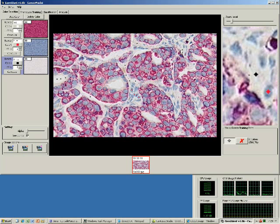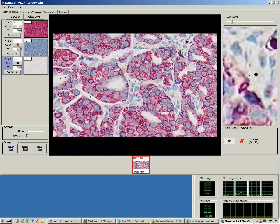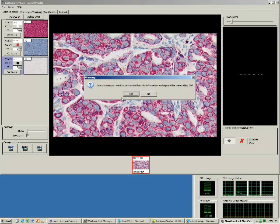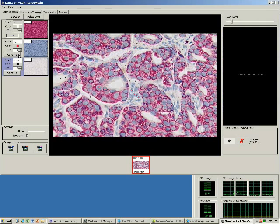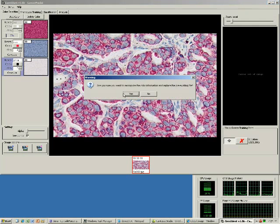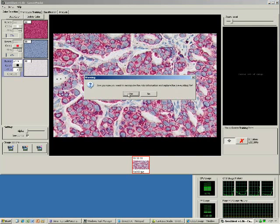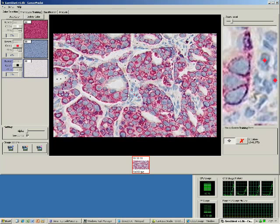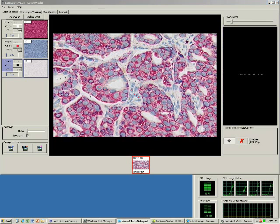Now we need to hardwire the color information into GemiDent. We do this by pressing the compute button for each color. The reason for this deals with the internals of the GemiDent artificial intelligence engine. We'll let these compute and move on to the more interesting phenotype training step.